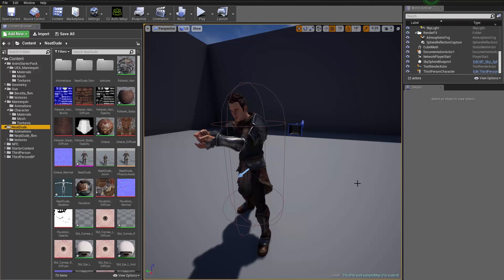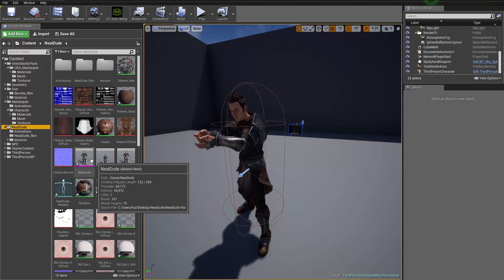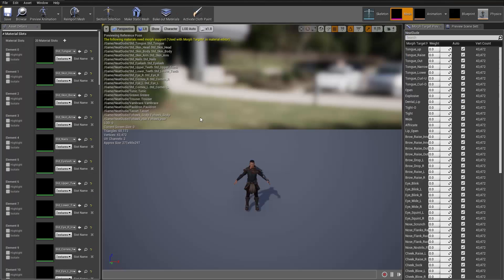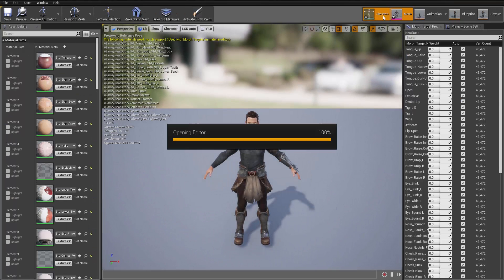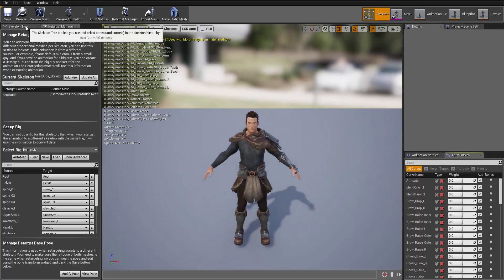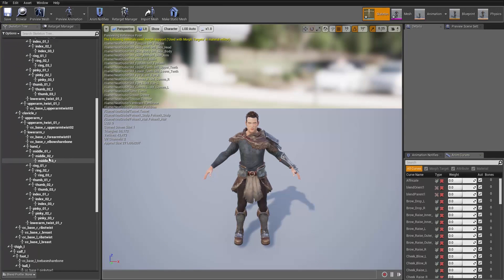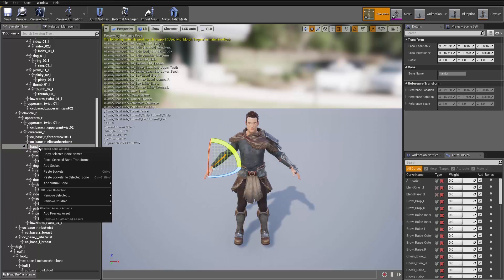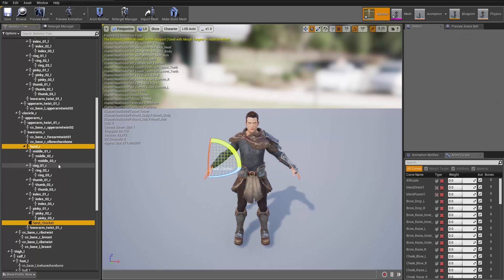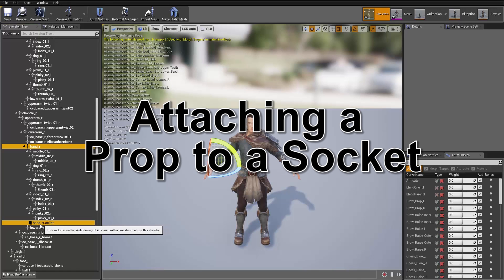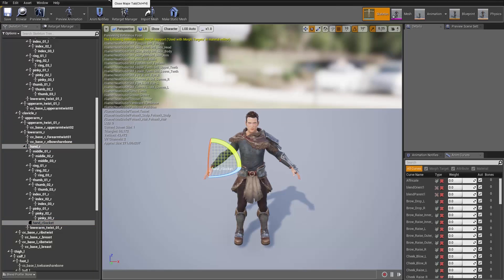Now if we want to put an actual gun in this character's hands, we need to create a socket on his hand. Go to the Neat Dude Skeletal Mesh, open it up, go to the Skeleton, then the Skeleton Tree, find his right hand — Hand Right — and right-click to Add Socket. We can just call it hand socket. Save that and close.